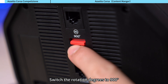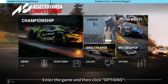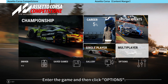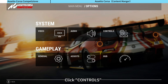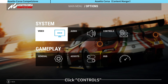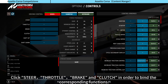Switch the rotation degrees to 900 degrees, enter the game, then click Options and click Controls. Click Steer, Throttle, Brake, and Clutch in order to bind the corresponding functions.